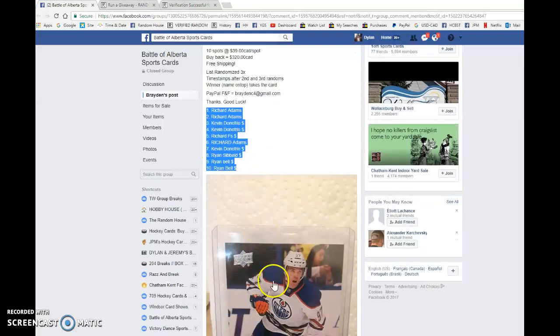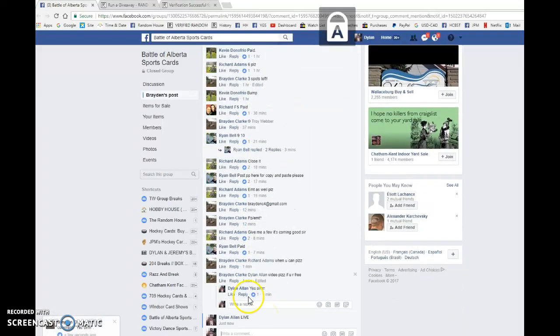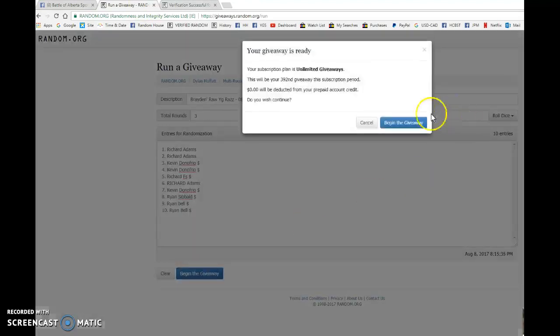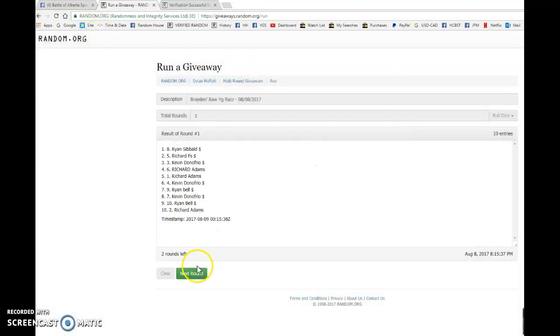Hey guys, Dylan here. Today we have Braden's wrath for the McDavid young gun. We're doing this one three times. Name on top wins, good luck to all. We have Richard and Ryan with the bookends, everyone in between.